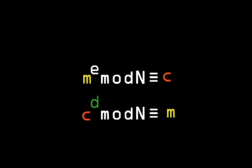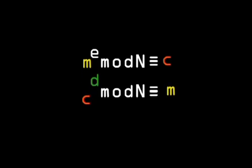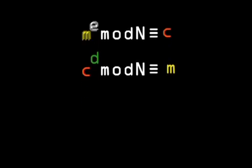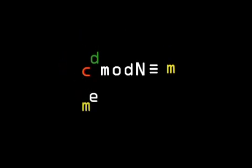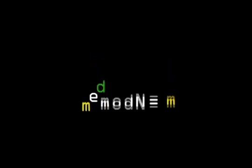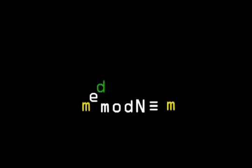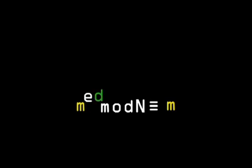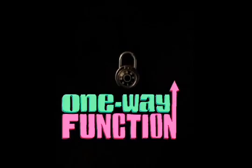This will undo the initial operation applied to m and return the original message m. So both operations together is the same as m to the power of e, all raised to the power of d, which is the same as m to the power of e times d. e is the encryption, d is the decryption. Therefore, we need a way for Alice to construct e and d, which makes it difficult for anyone else to find d.